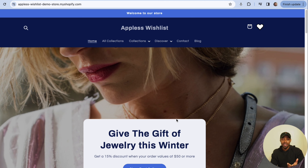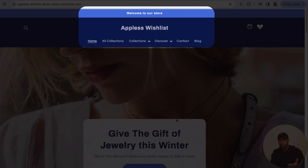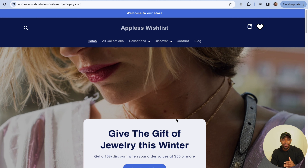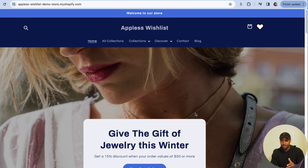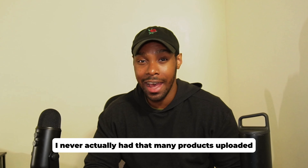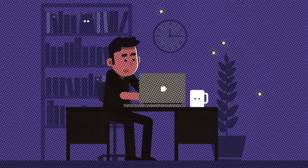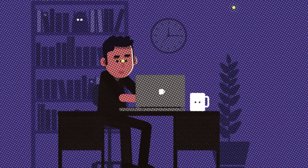For this tutorial, we're on one of my test Shopify stores called Appless Wishlist. If you've seen other videos on the channel, you've definitely seen the store before. Before we get started, let me tell you about the process I had to go through. When you're dealing with mega menus, you need a lot of products. I did not have that many products on this store since it's just for test purposes.